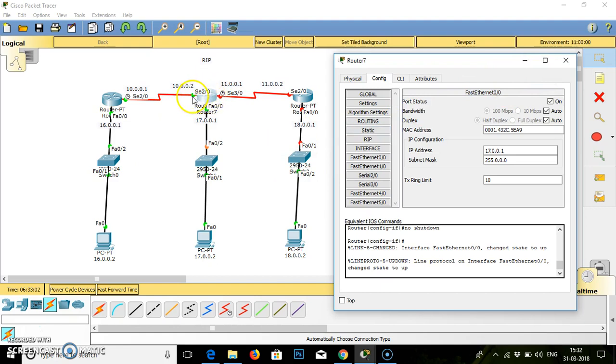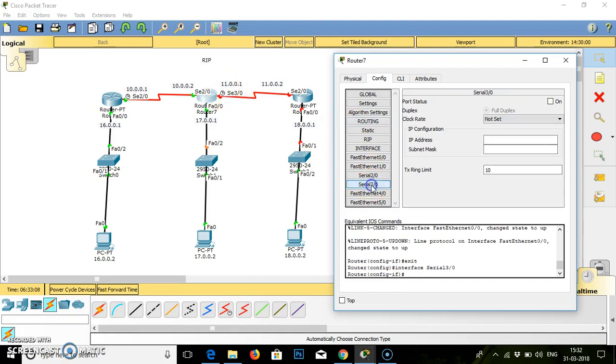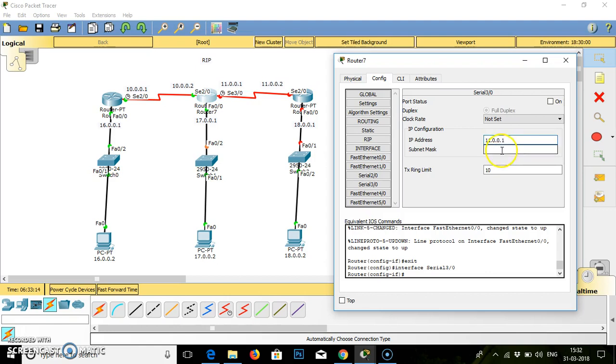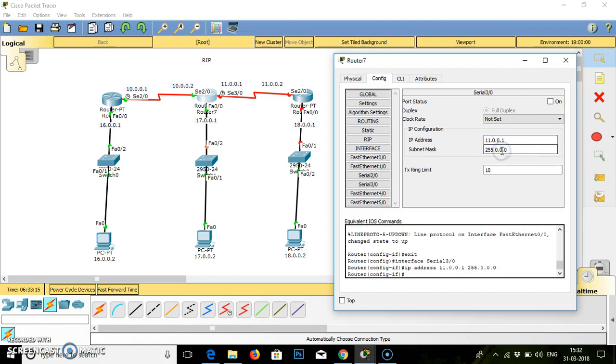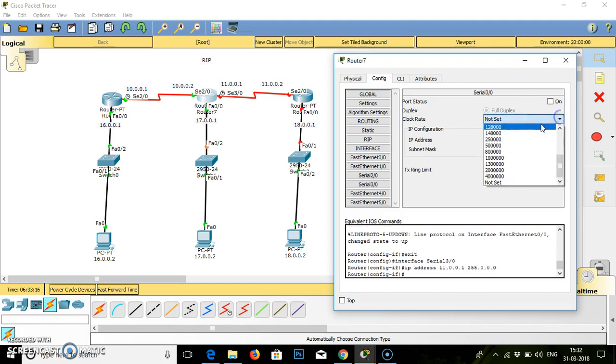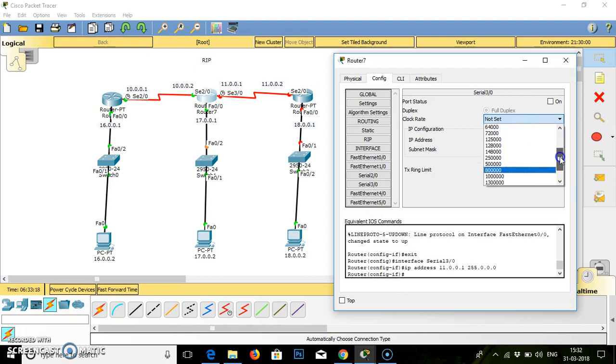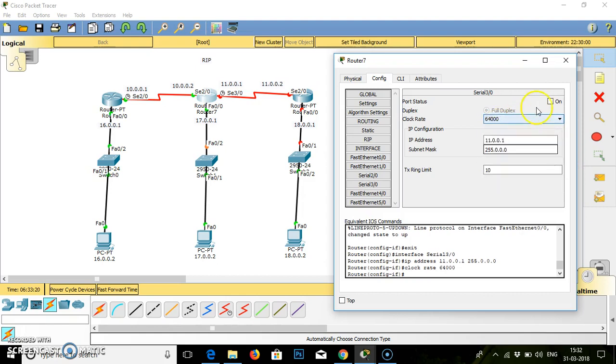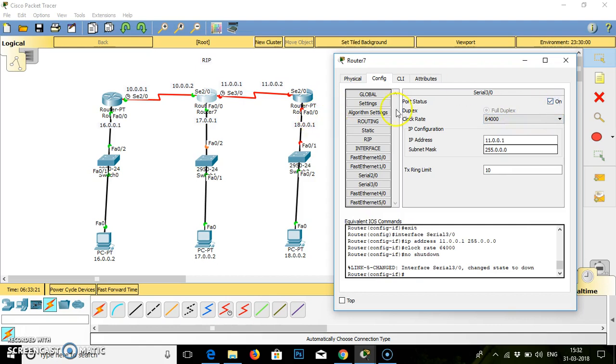For this router, we have two serial cables, Serial SE 2-0 and Serial SE 3-0, which have one clock. Serial SE 3-0, IP address for the same is 11.0.0.1, subnet mask. Give the IP or set the clock to 64000. Turn on the clock. Close.